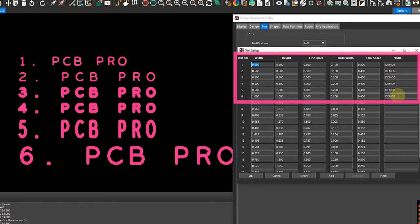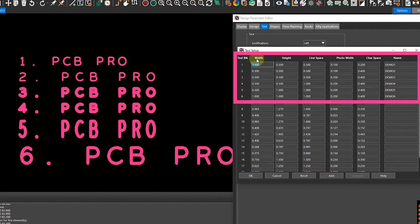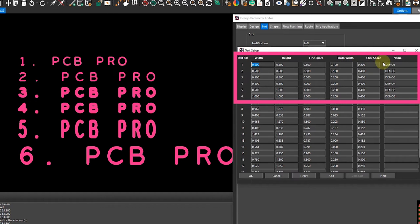The variables that you can actually modify are the width, the height, the line space, the photo width, and the character space. I did a little bit of homework ahead of this video just to make it a bit easier to consume.